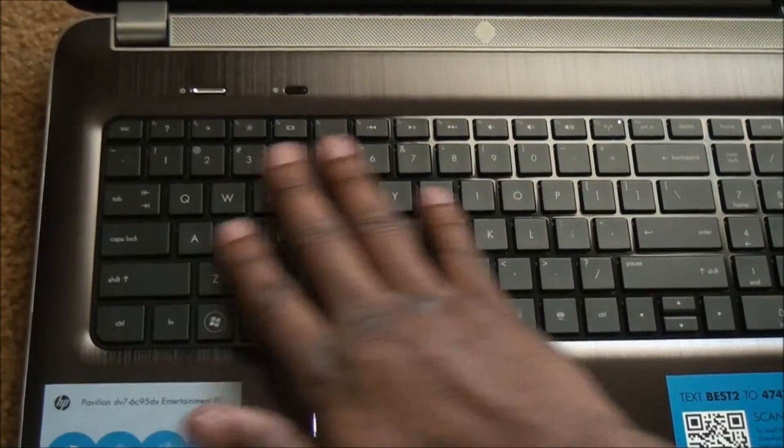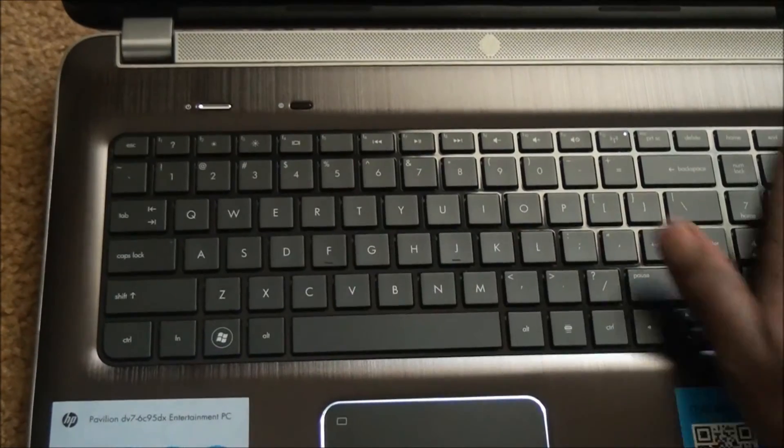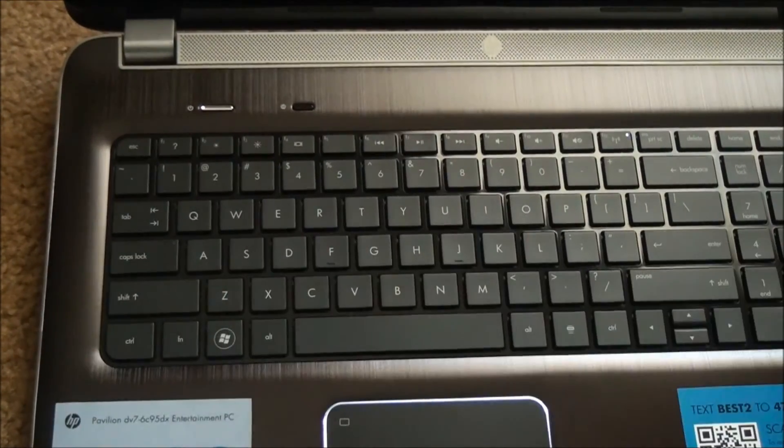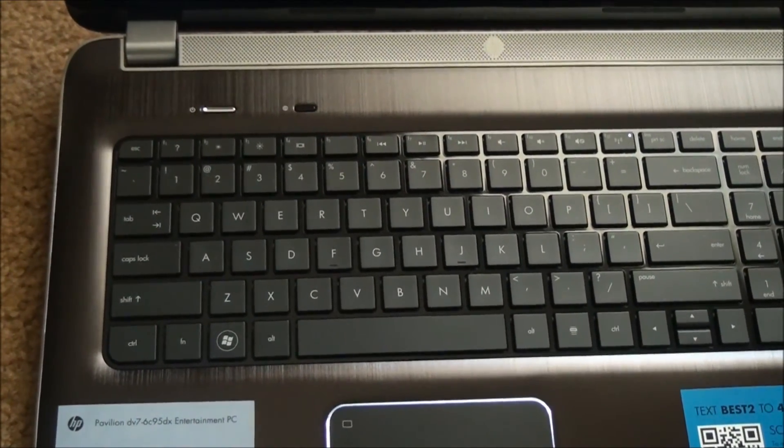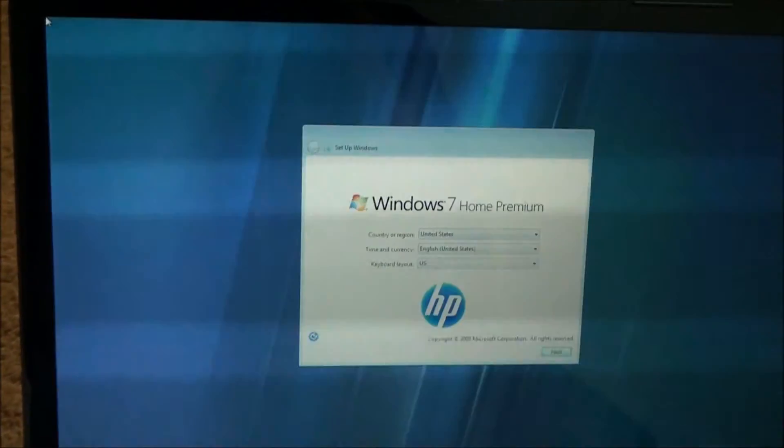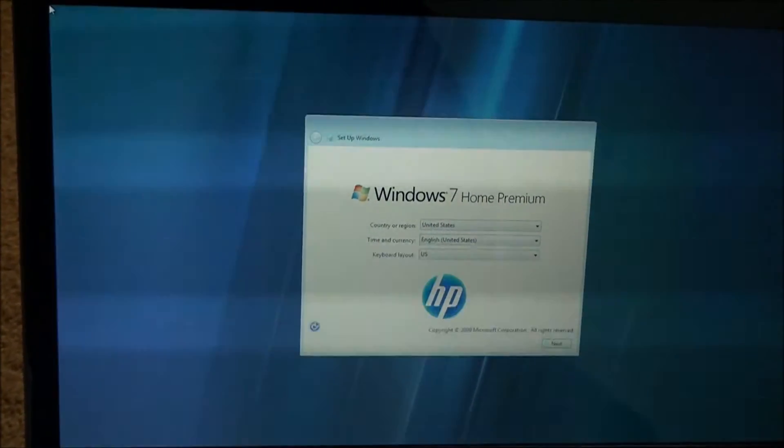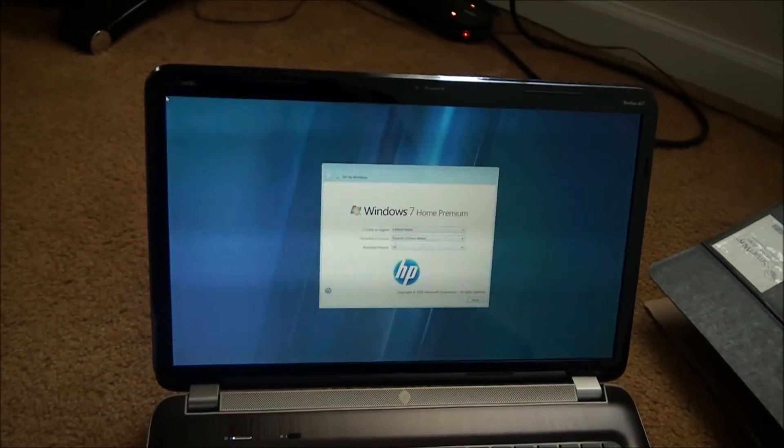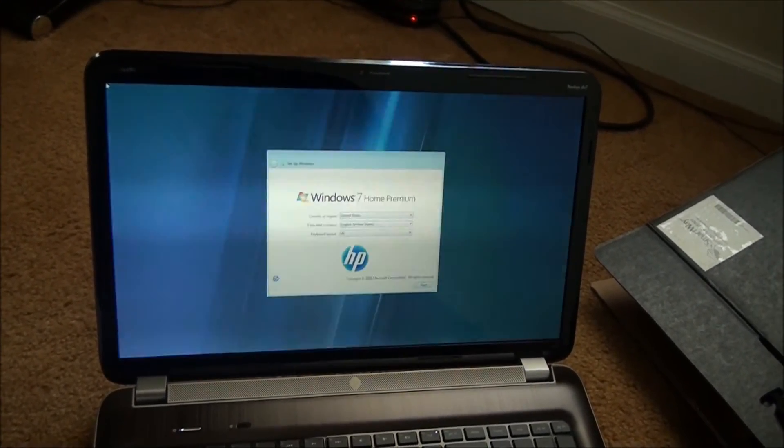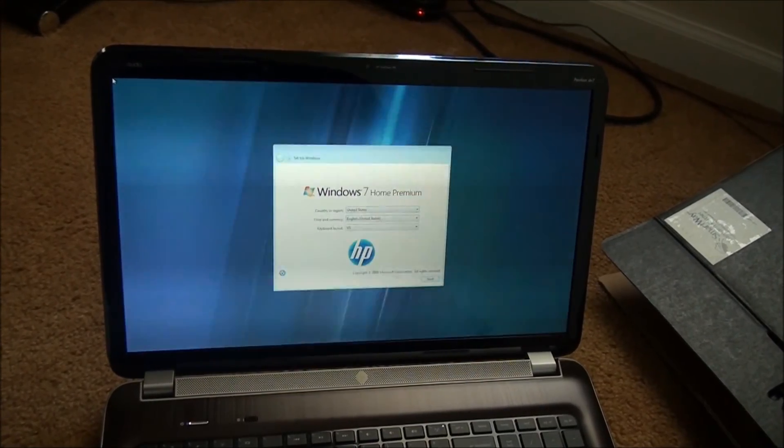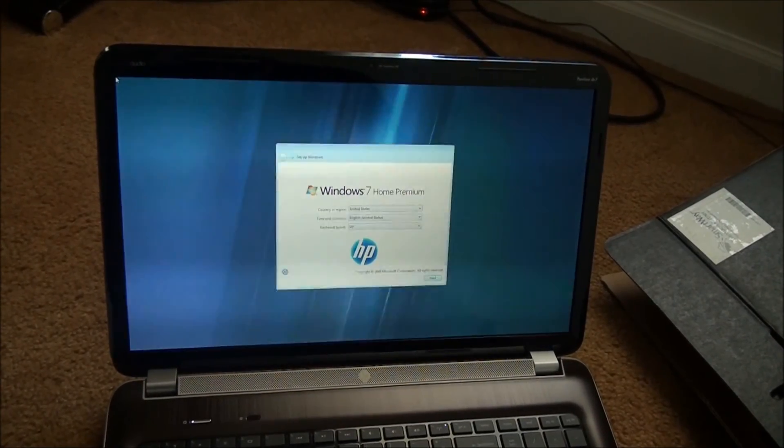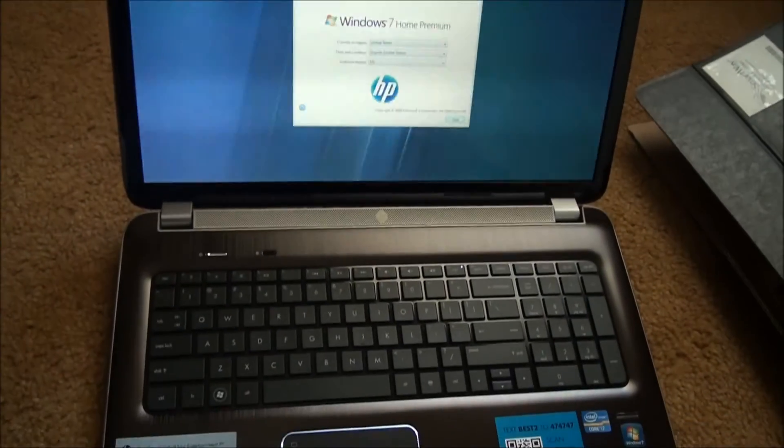Nice keyboard keypad. Pretty cool design. It's the screen, HD display. I think it's 16 by 900, I think. Don't quote me.